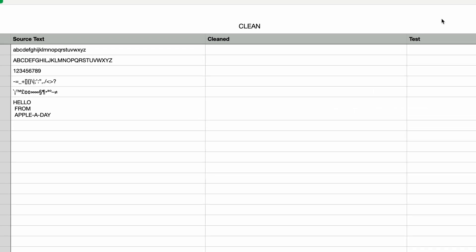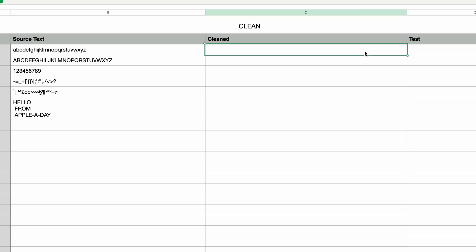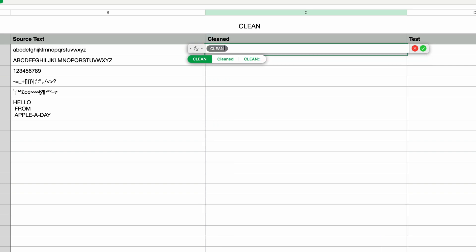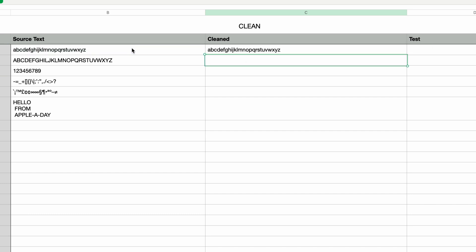So let me demonstrate. I've got a Numbers document open with some sample text in the first column, and in the second column on the first row I'll type in the equal sign to bring up the formula editor. Then I'll type in Clean and press Return. The Clean function takes a single parameter, which is the cell that we want to clean. I'll select the cell from the first column and press Return, and it displays the cleaned result.